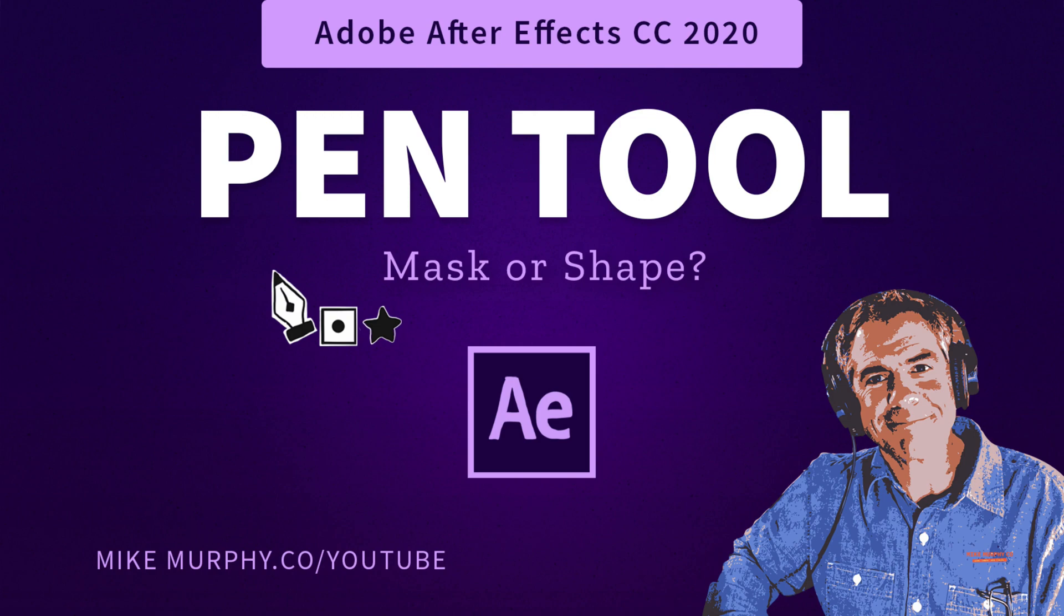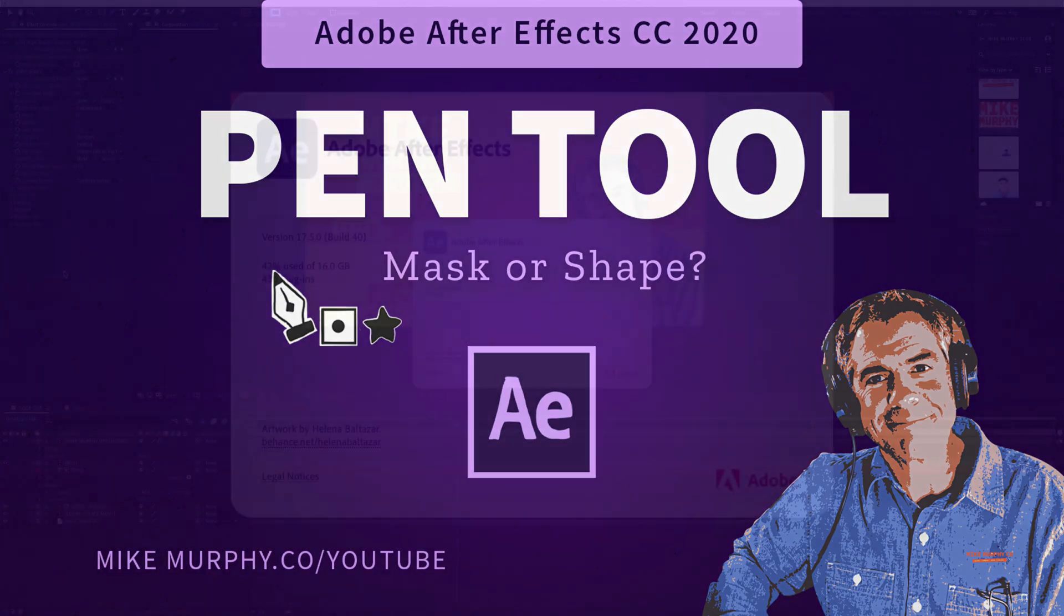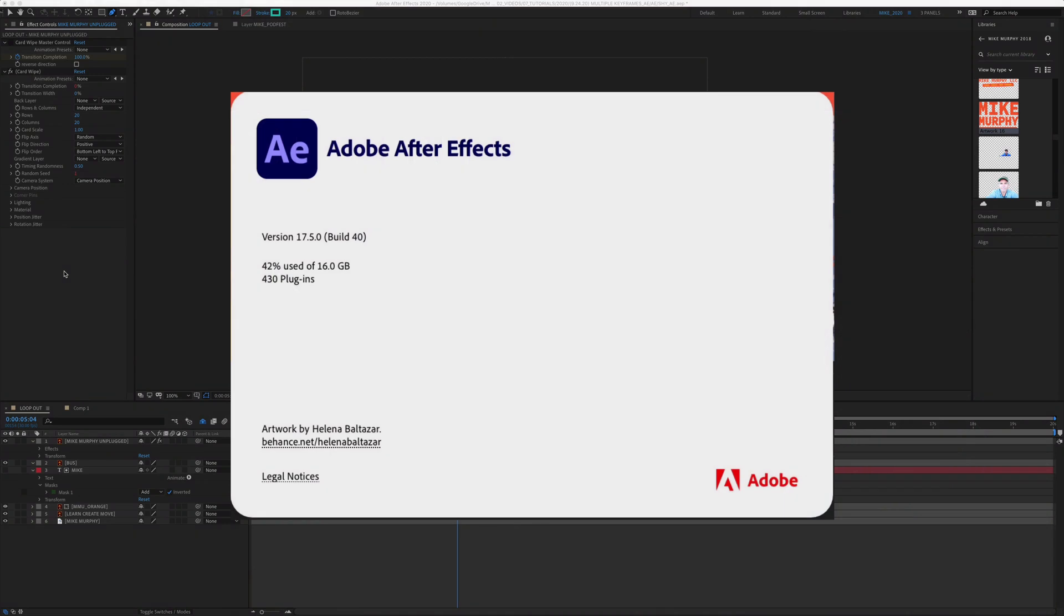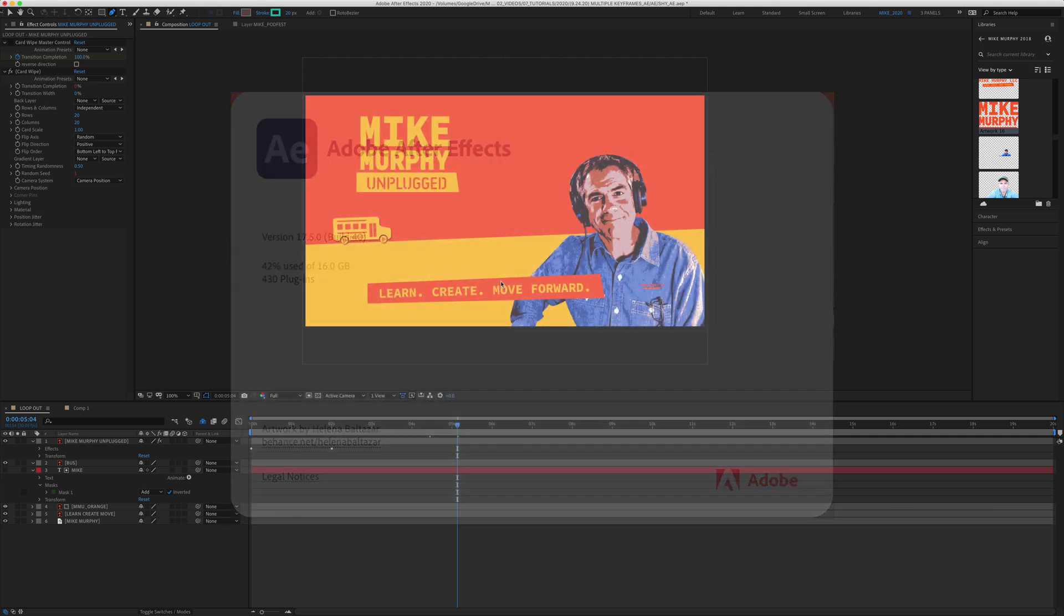Hi folks, it's Mike Murphy. Today's quick tip is in Adobe After Effects CC 2020. I'm using version 17.5.0. This is after the October 2020 updates.